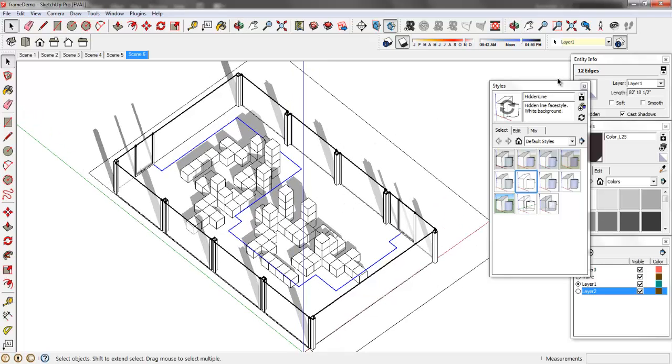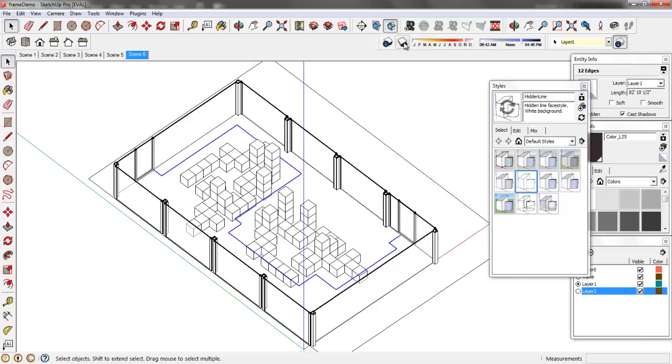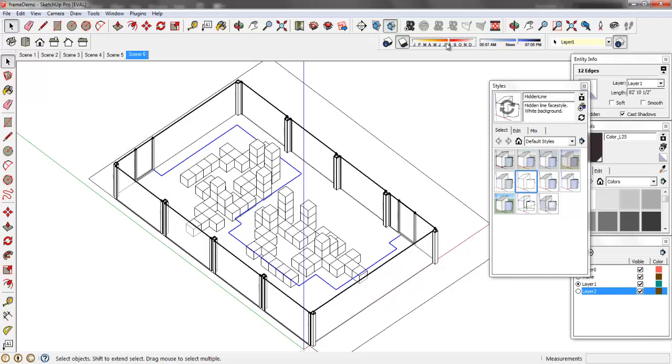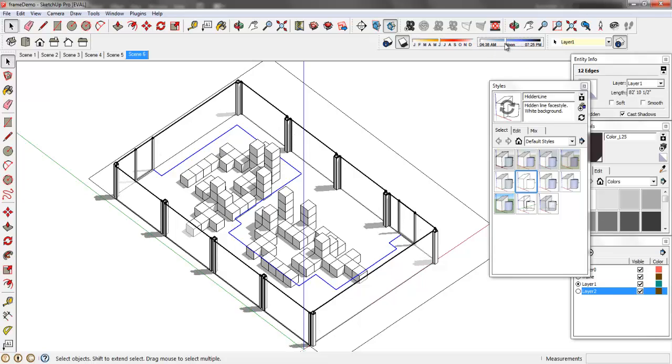So what we'll do is we'll go ahead and I'm just going to undo that view. And we're going to go ahead and adjust the shadows on this. You can toggle on and off the shadows using this. I'm going to change the month and year until I get an aesthetic that I think is appropriate. Then we can adjust the time of day as well to give us exactly what we're wanting. So I think that this looks generally pretty good.